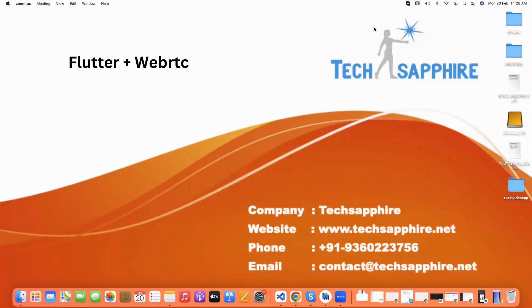Hello everyone. Welcome to TechSphere. In this video, we will learn about how to make video calling in Flutter through WebRTC. So let's start.